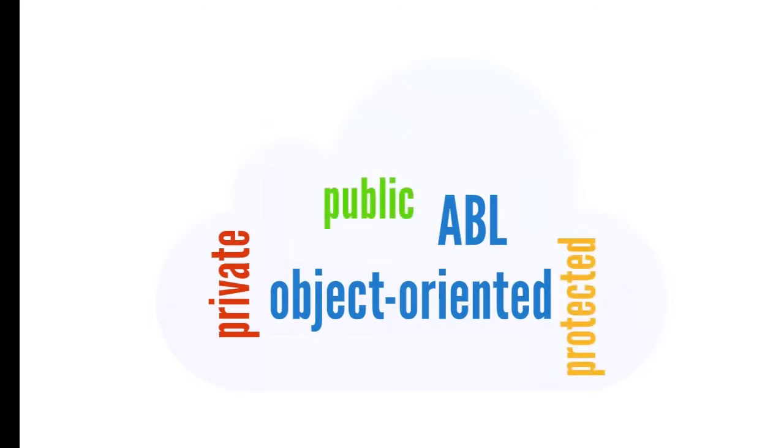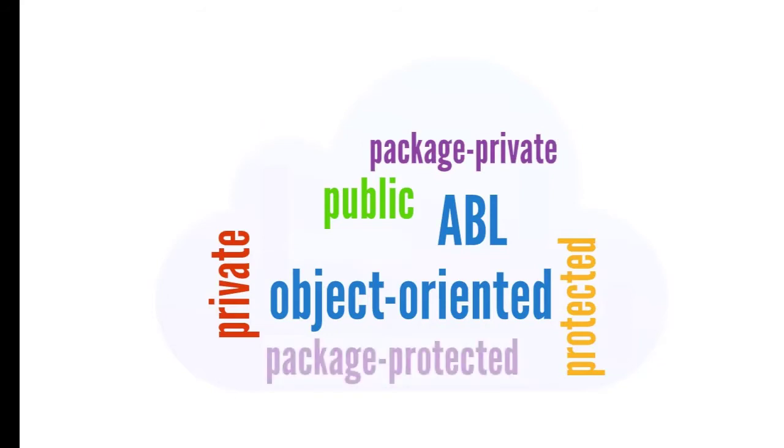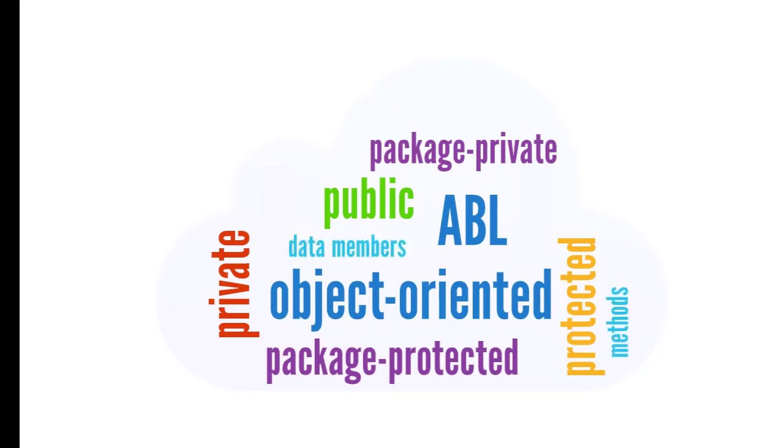Now there are two new access modes, Package Private and Package Protected. These new modes provide package-level protection to class data members, methods, properties, constructors, and events.